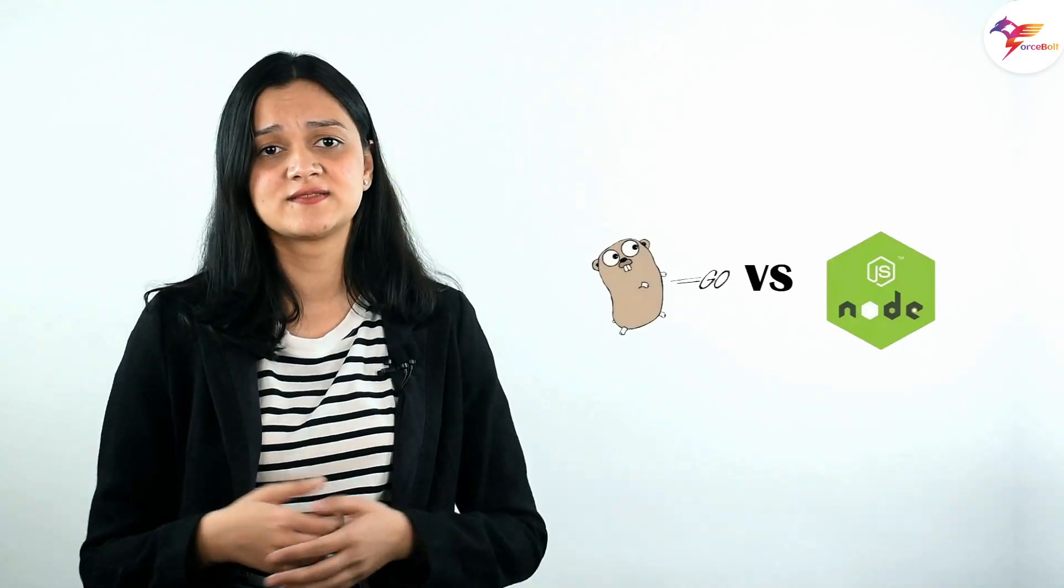Now that we have covered the fundamentals of both languages, let's compare Go and Node.js by examining their advantages and disadvantages so you can decide which is ideal for your project.